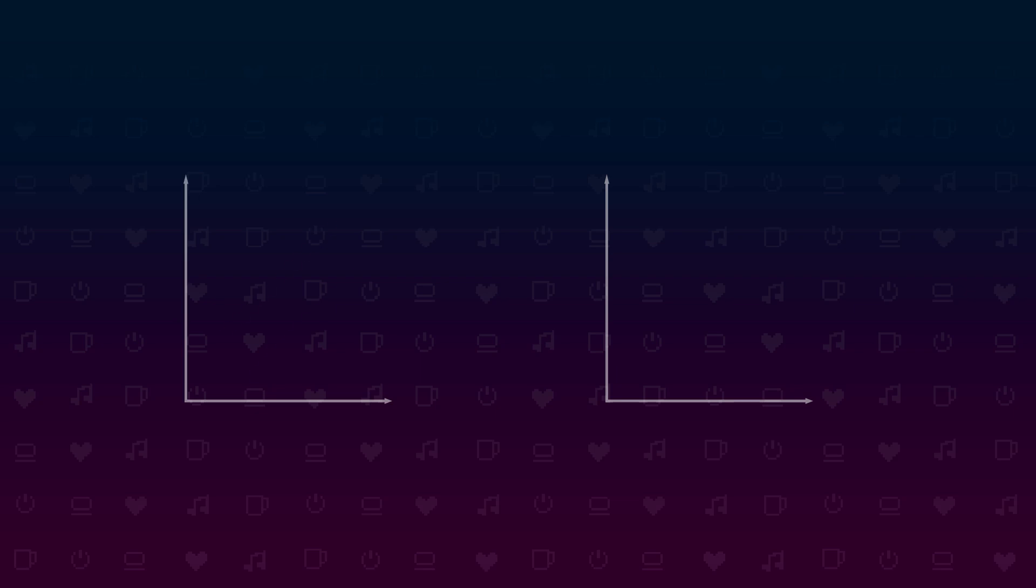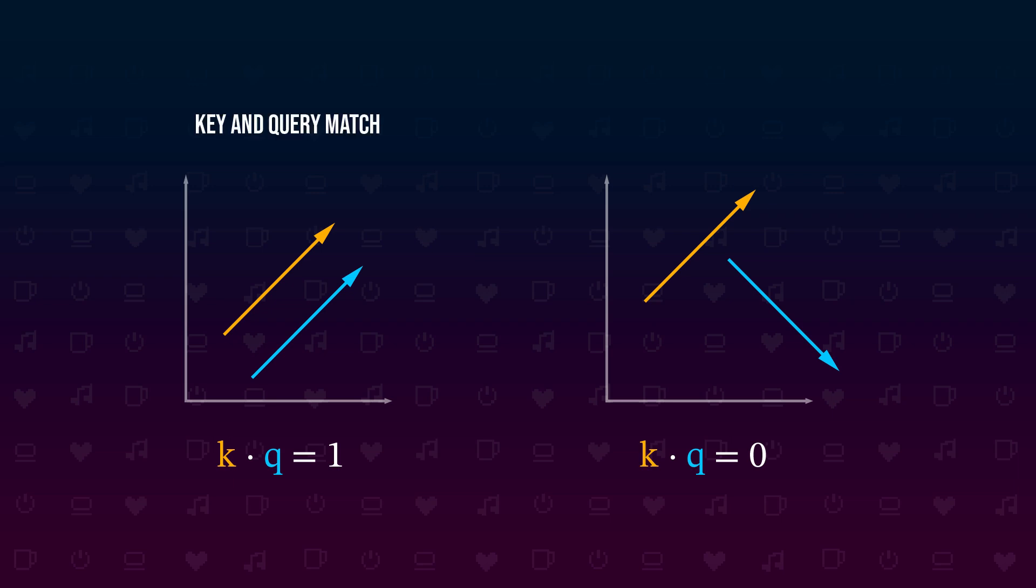I said before that the value is communicated if the query and the key for a specific token pair match or align. But what does it mean for two vectors to align? If you interpret vectors as directions, two vectors align if they point in the same direction. To calculate if two vectors are pointing in the same direction we use the dot product. Two parallel unit vectors have the dot product of one and two orthogonal unit vectors have the dot product of zero. If we take the dot product of the query and the key of two tokens, the value gets bigger for vectors that are aligned and smaller for key and query values pointing in the opposite directions.